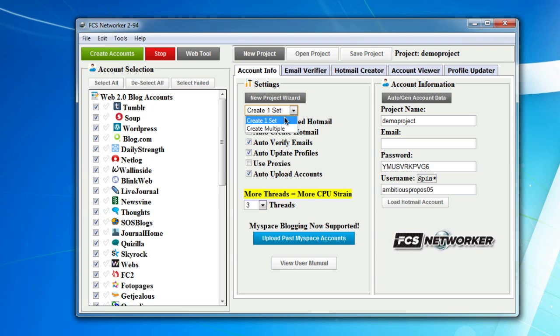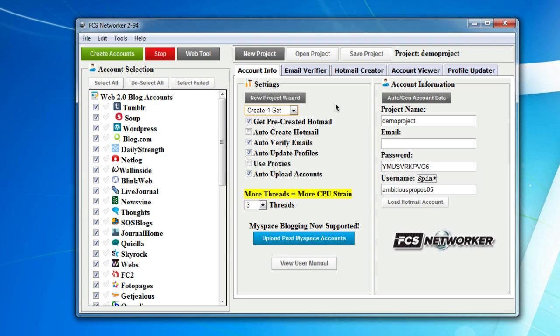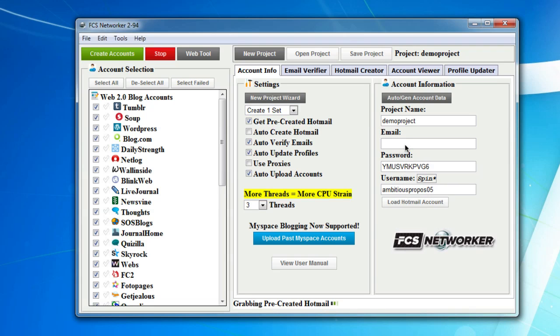I'm just going to create one set for now, but you could set this to multiple sets if you'd like. Set it to three threads, and then you just create accounts. Right now it's grabbing a pre-created Hotmail account, so you'll see this fill in with a Hotmail account. Now we're creating web 2.0 accounts.